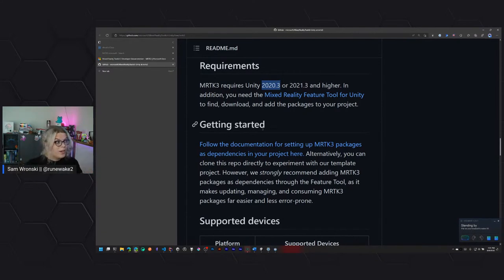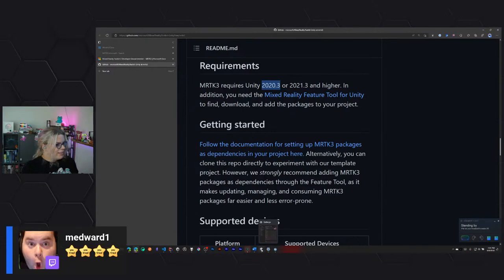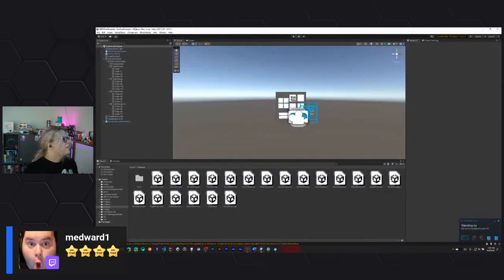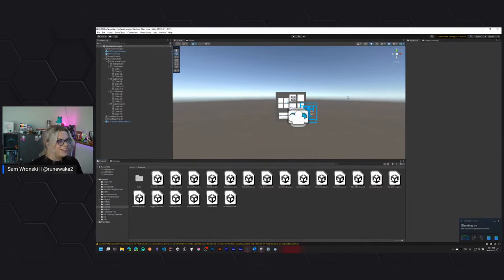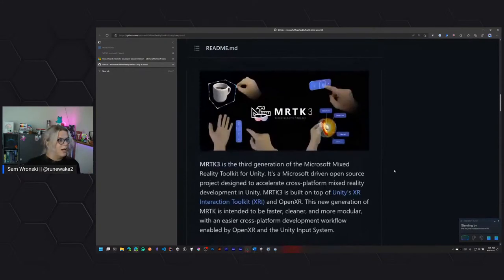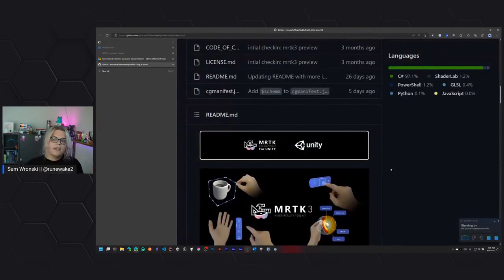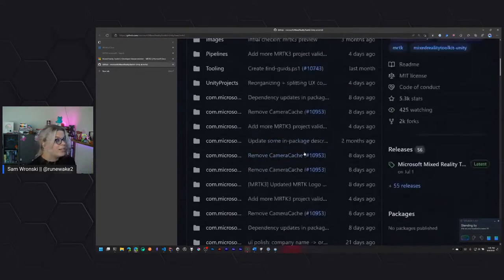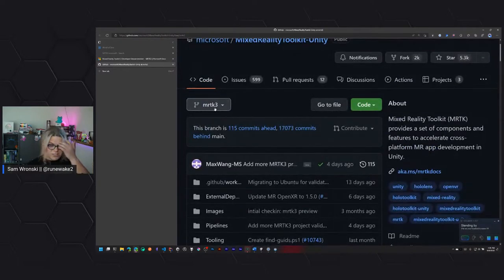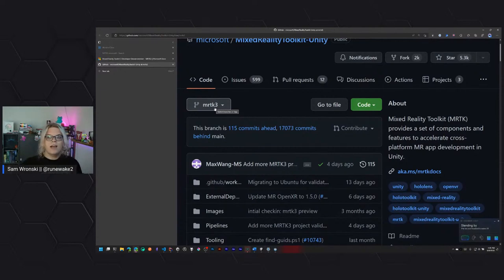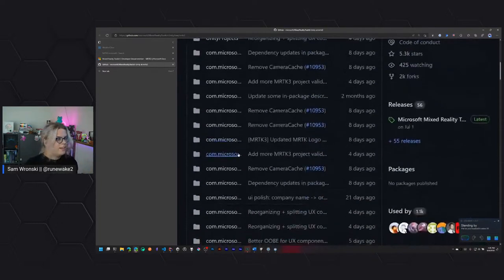How this works is you just need to fork or clone the repo locally, and then make sure you're on the correct branch — the MRTK3 branch. If you just clone it on GitHub, you're going to get a different branch. Make sure you double check that and switch over so that you're pointing to the correct project.